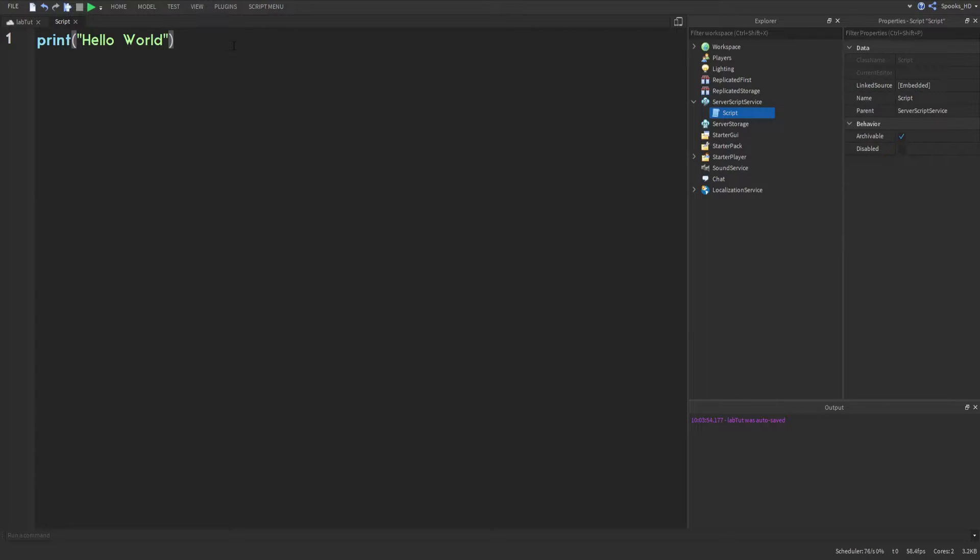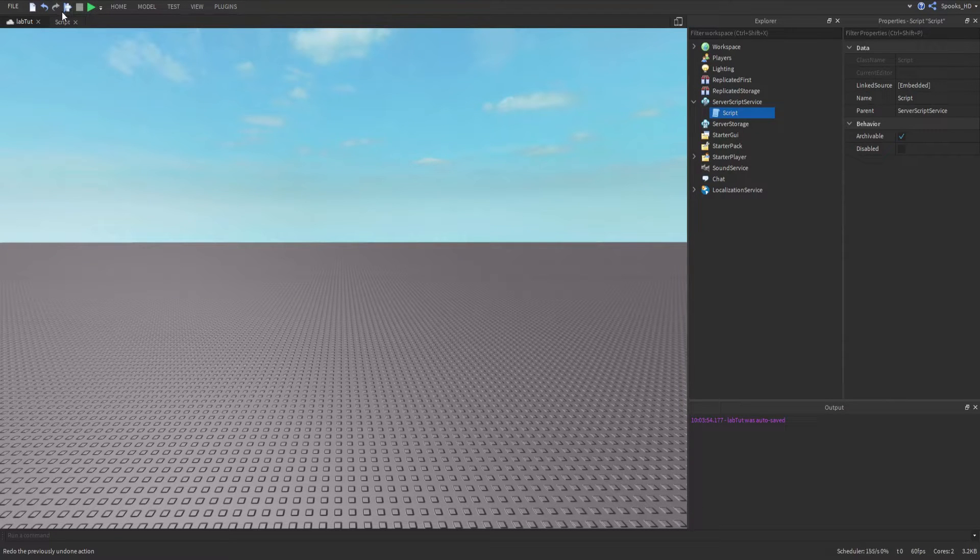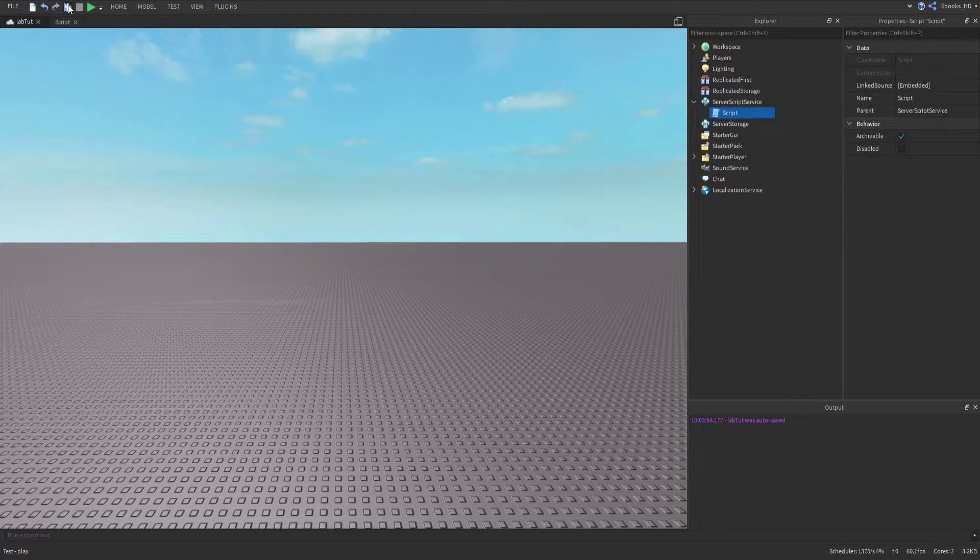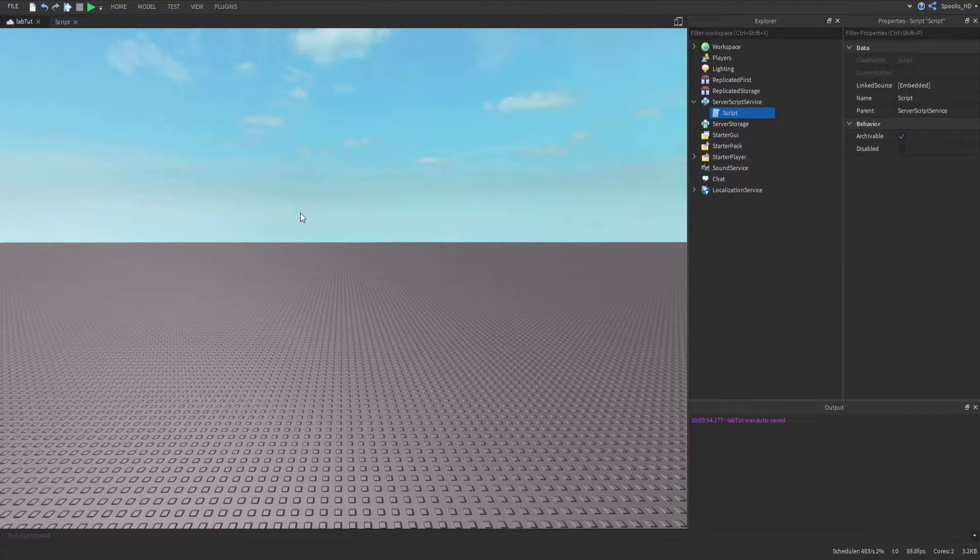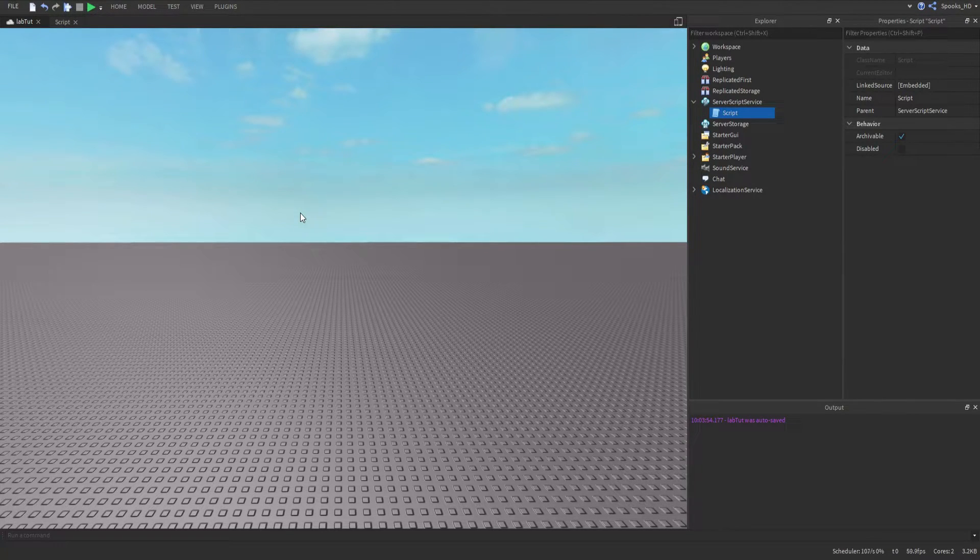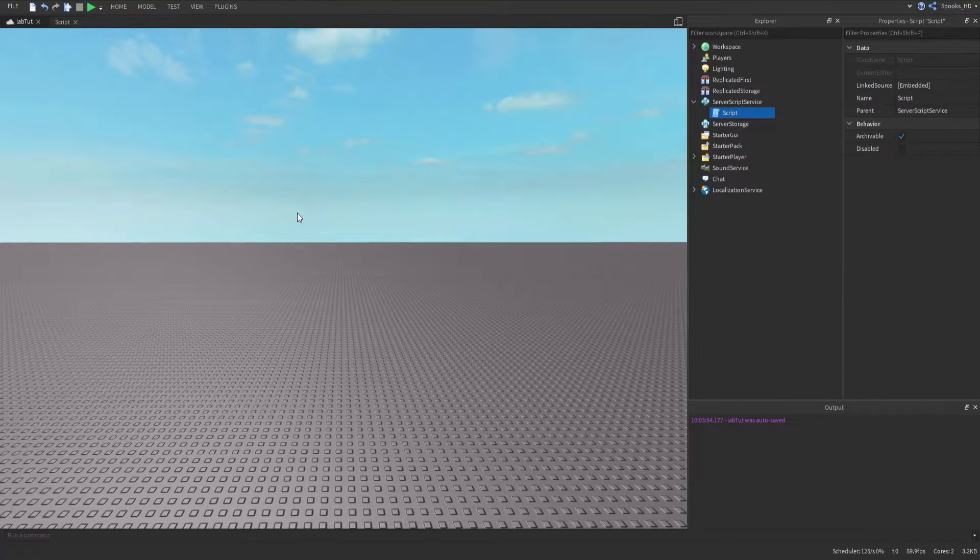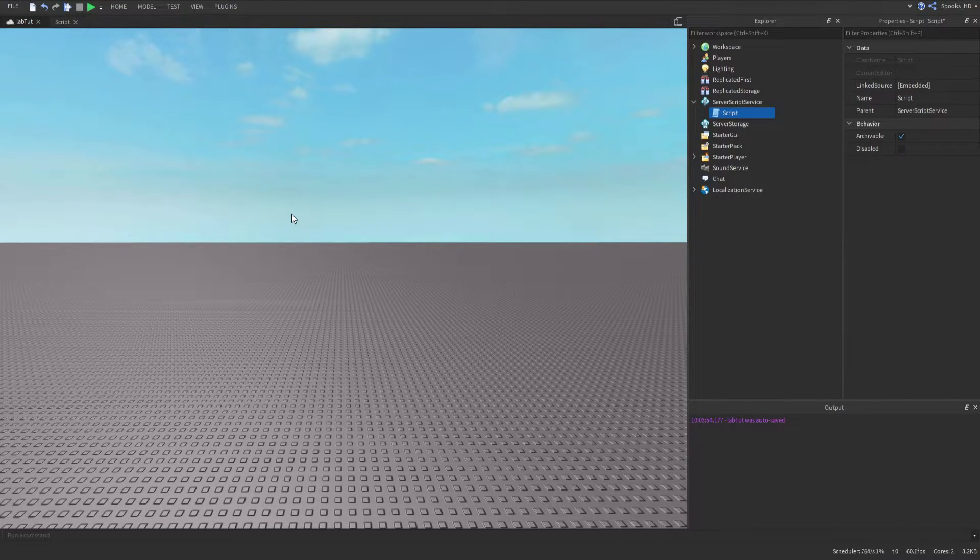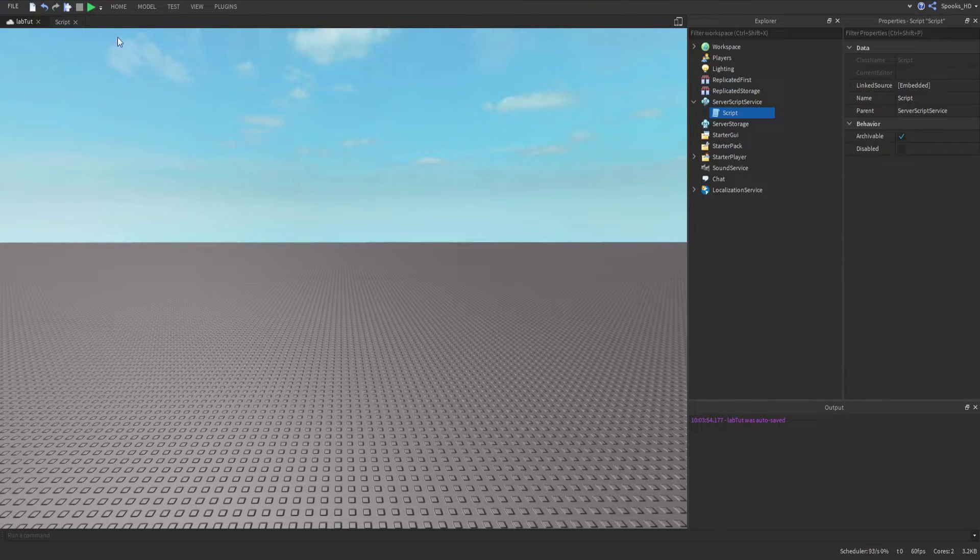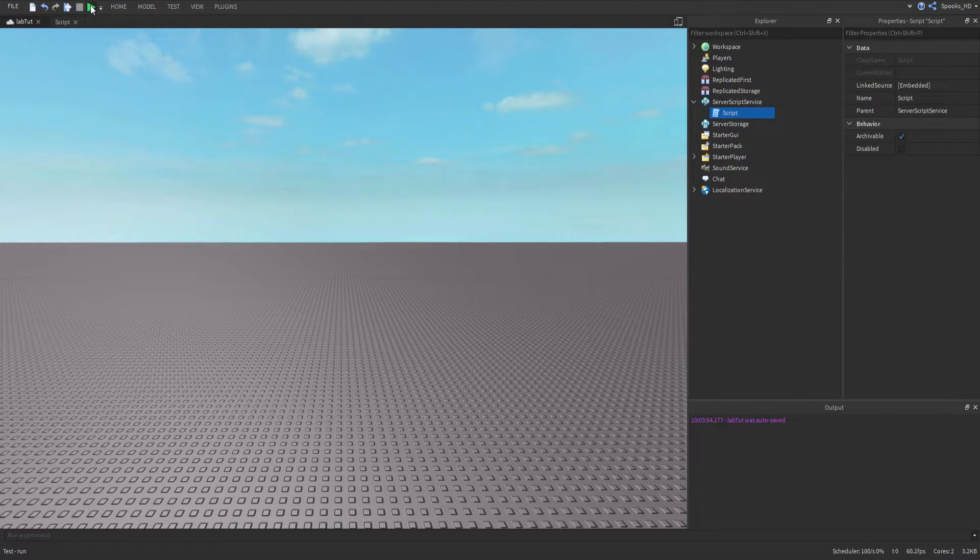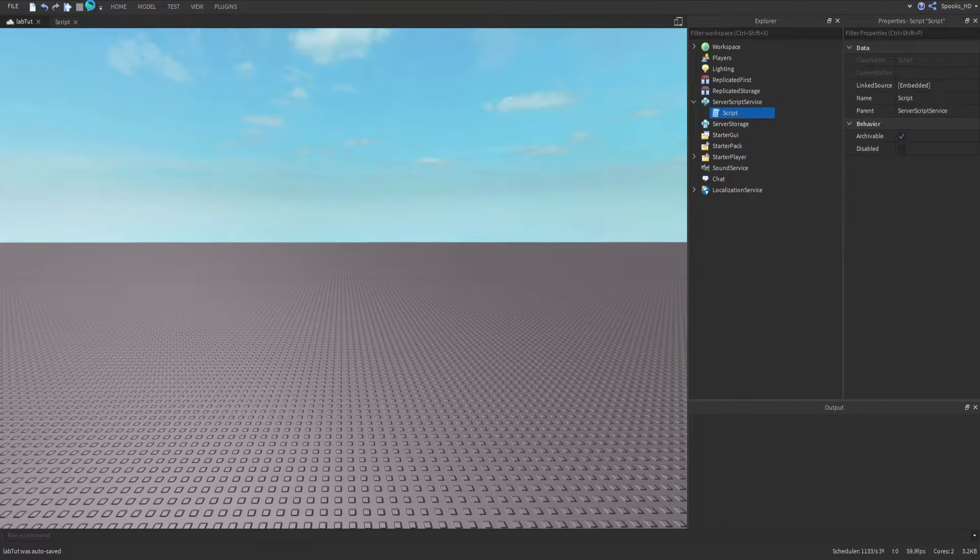We're not going to press this button right here, the play button, because this spawns in a character and runs the server code and client code if there are any. We're going to press the server run button and this only runs the server side.